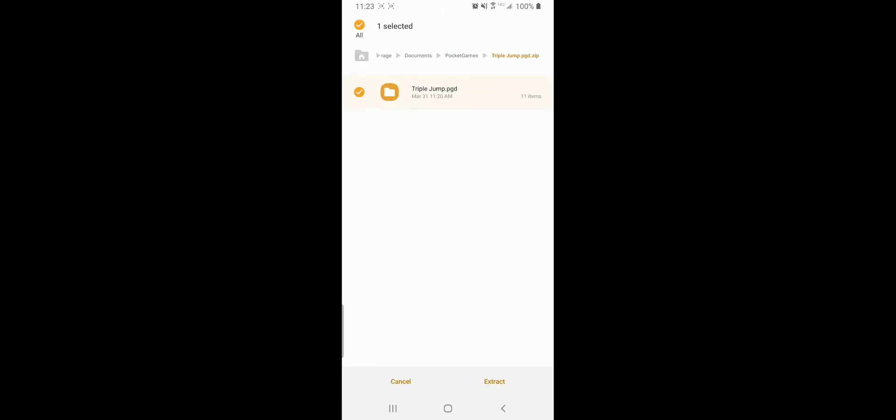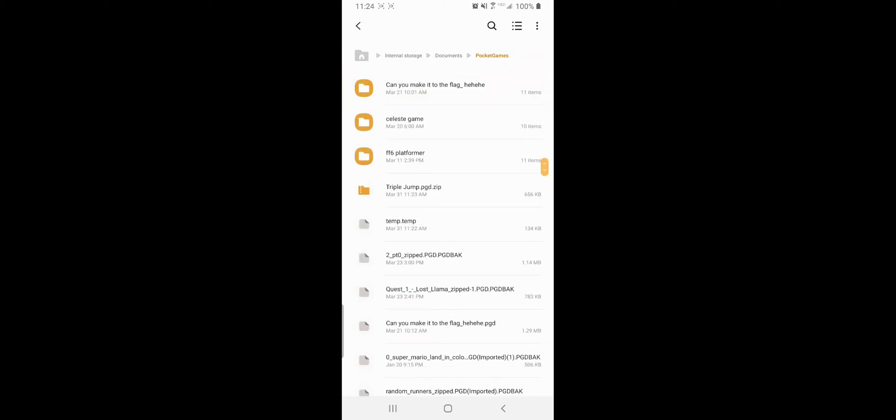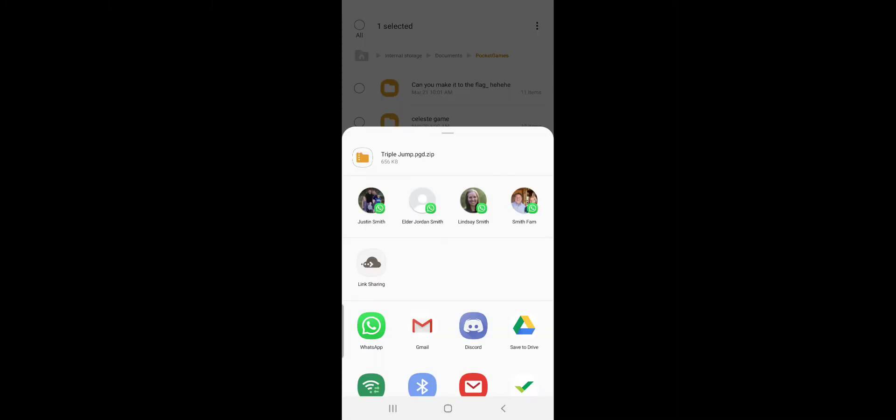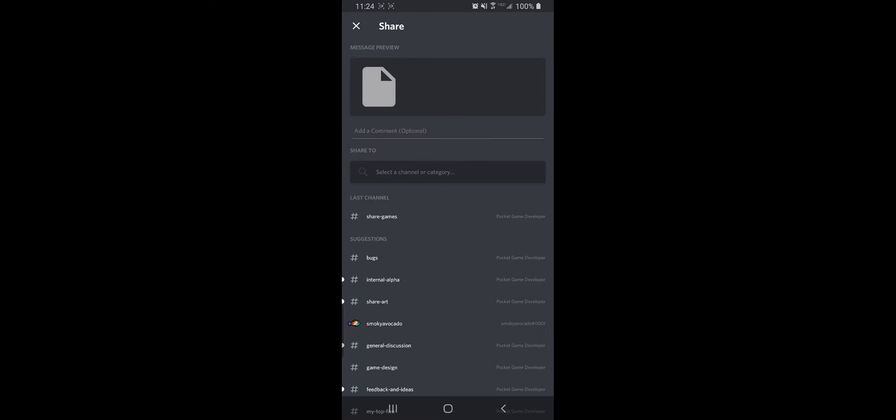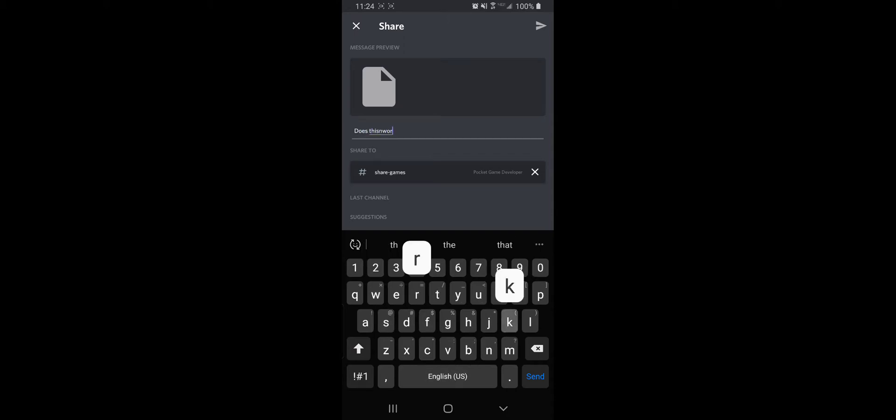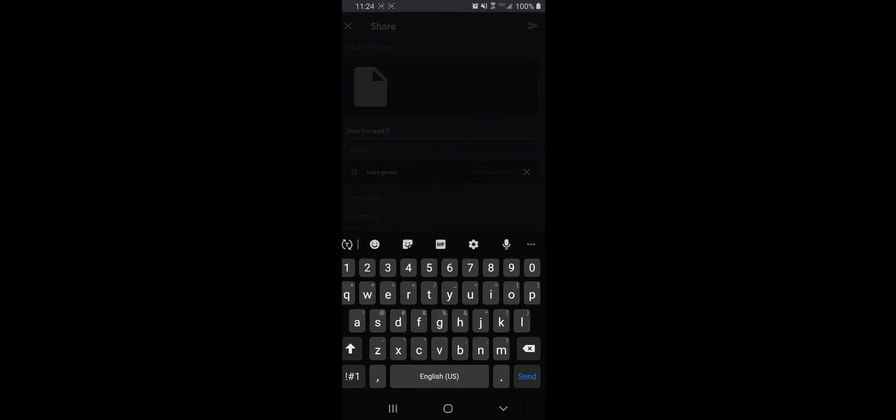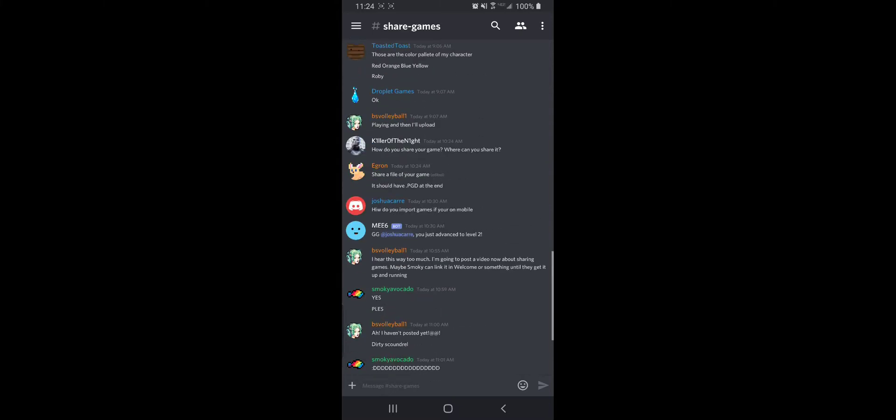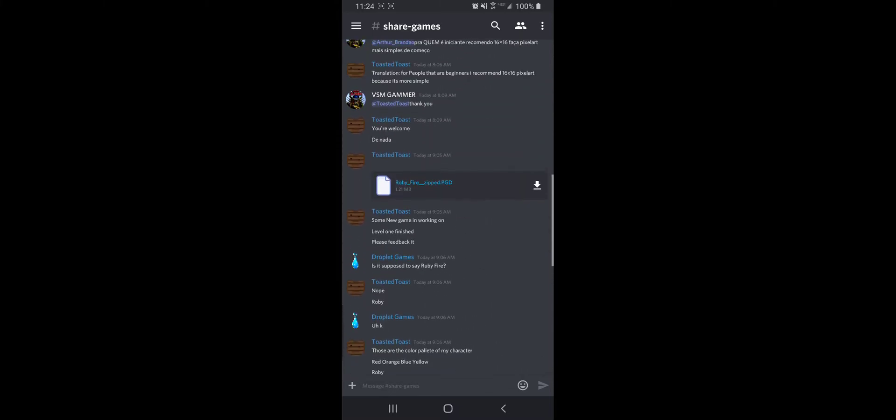Then I'm going to share it. Nope, I'm going to grab it and then I'm going to share it with Discord under share games. Does this work? I don't think it's going to work.